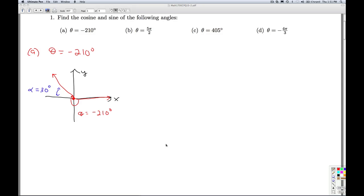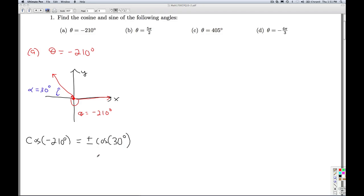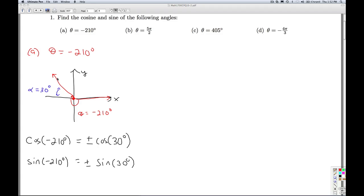We know from the reference angle theorem that the cosine of negative 210 degrees is either plus or minus the cosine of 30 degrees, and the sine of negative 210 degrees is plus or minus the sine of 30 degrees. The terminal side of theta lies in quadrant two, so it's a quadrant two angle. In quadrant two, the x-coordinate is negative and the y-coordinate is positive. Since the x-coordinate is negative, the cosine is negative; and since the y-coordinate is positive, we choose positive sine.